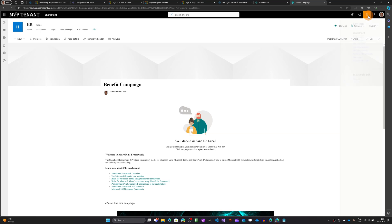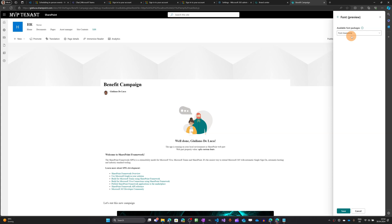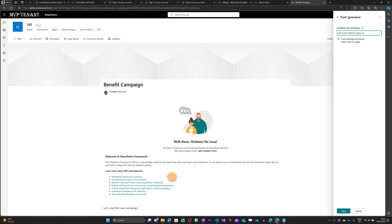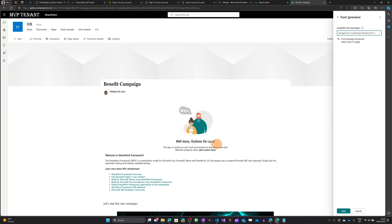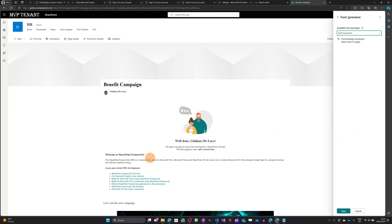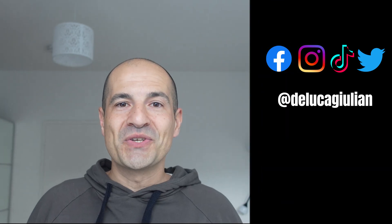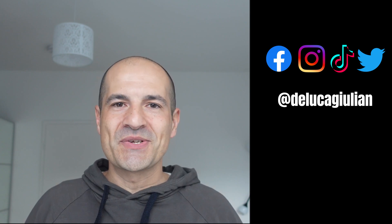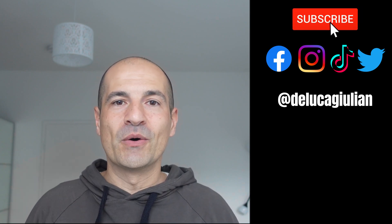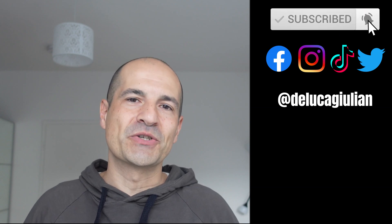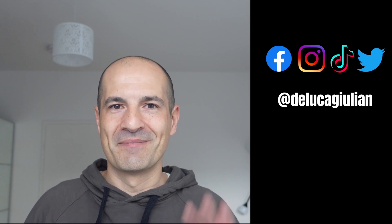Now let me show you this in real time by going to 'Change the Look' again, Font preview, and changing the font so we can see the text really changing in the web part. As you can see — pretty cool, right? Let me select Georgia — now Georgia is applied. Let me go back to Font Awesome and save. That's all! I hope you enjoyed this video. If yes, please consider subscribing, liking, and adding a comment below. Let me know what you think about the SharePoint Brand Center. Hope to see you next time — bye!